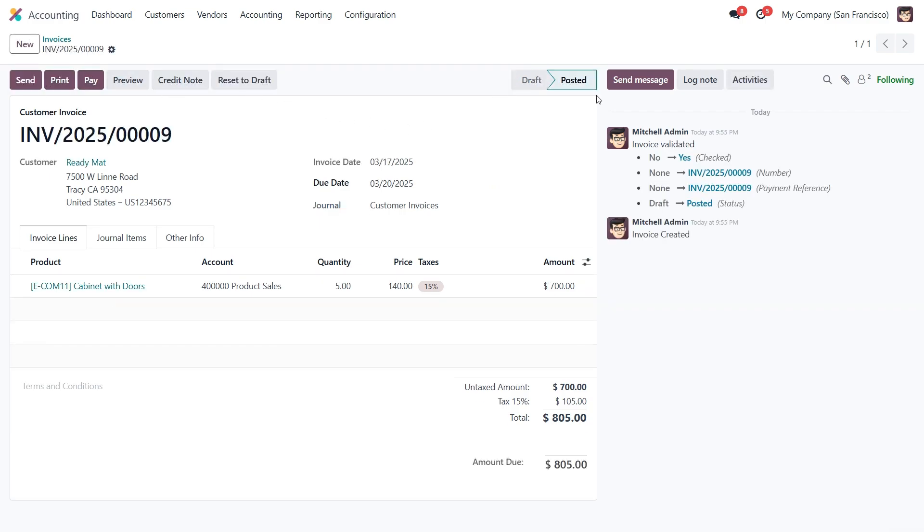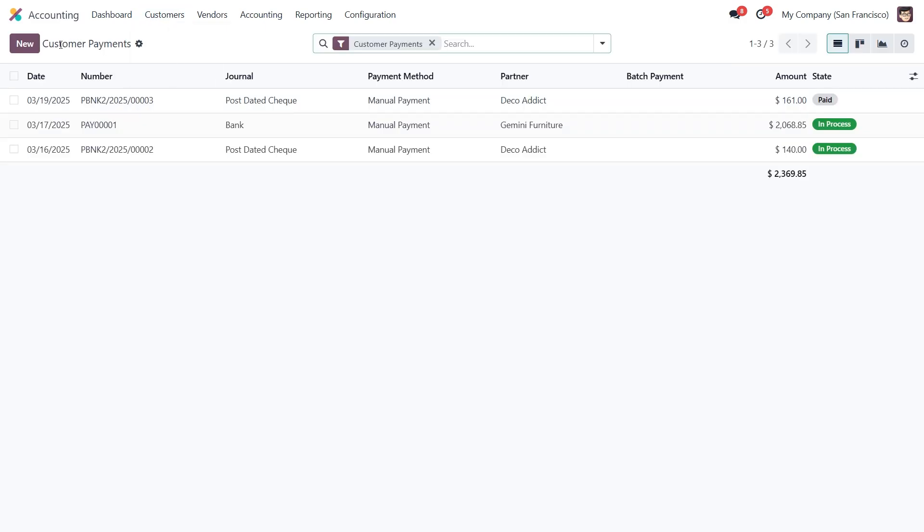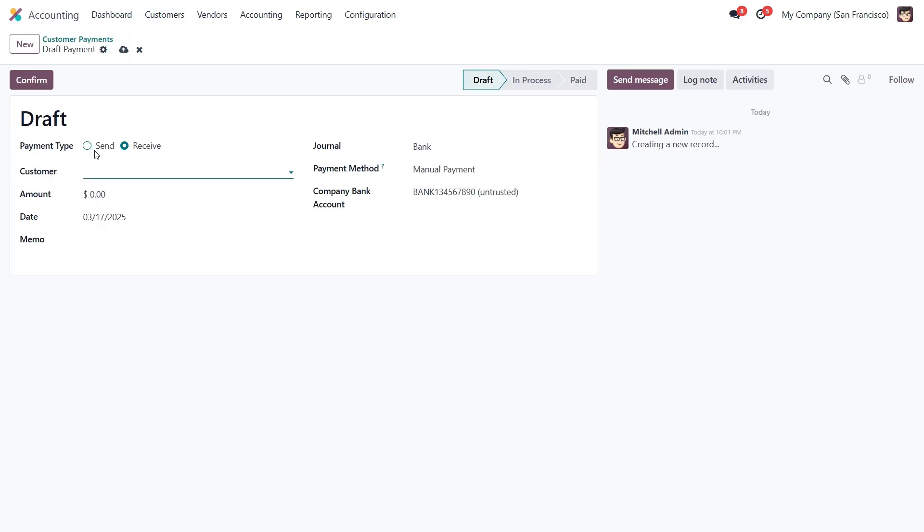Now let's move on to processing the payment for this invoice. When creating a customer payment, the payment type is automatically set to receive, since it's an incoming payment. If we were handling a post data check for a vendor, the payment type would be set to send instead.